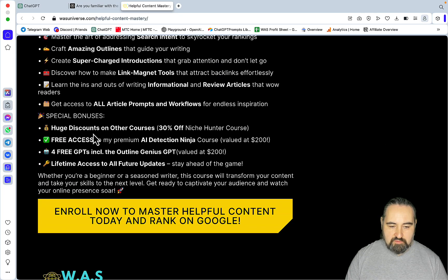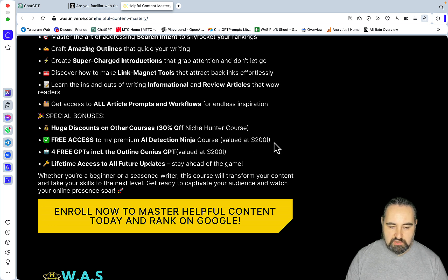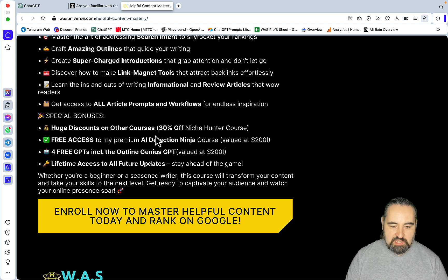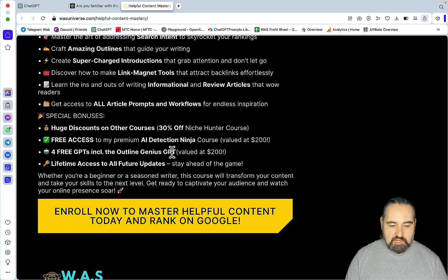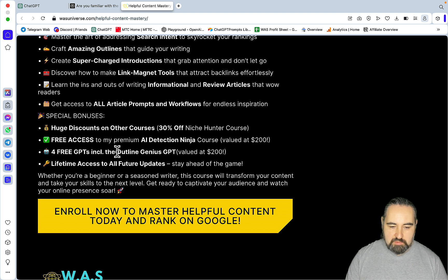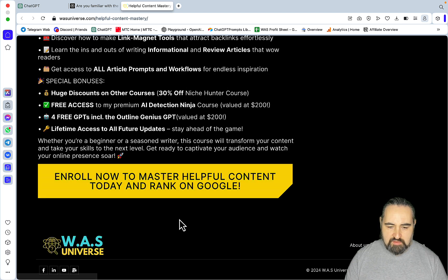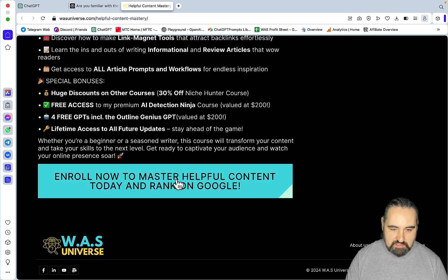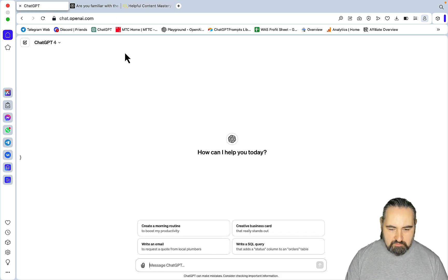And now, you have access to my AI Detection Ninja course, previously valued at 200 bucks. So, you're getting the AI Detection Ninja course, you get 30% off the Niche Hunter course, and you get four and now five free GPTs, including the famous Outline Genius GPT, and all the lifetime access to all the future updates. And I think this is massive, enormous value for 97 bucks.